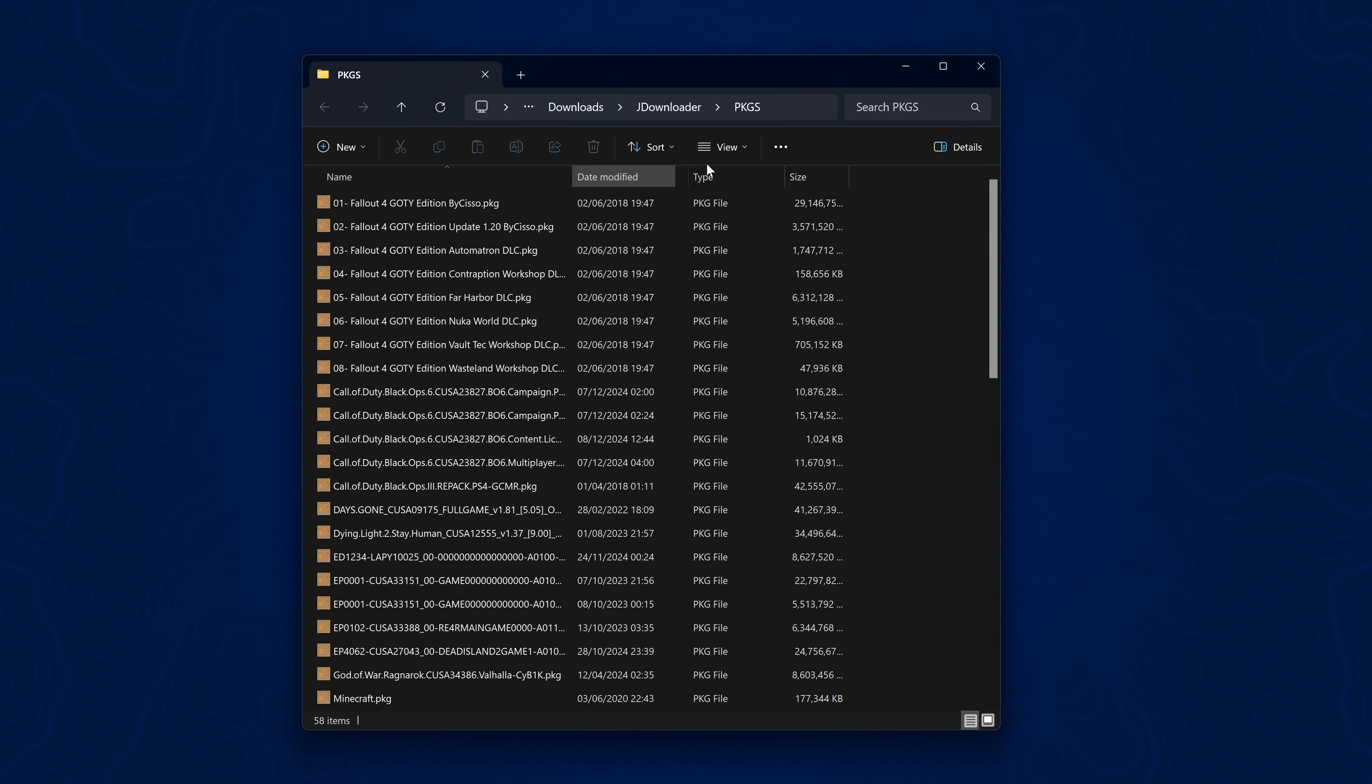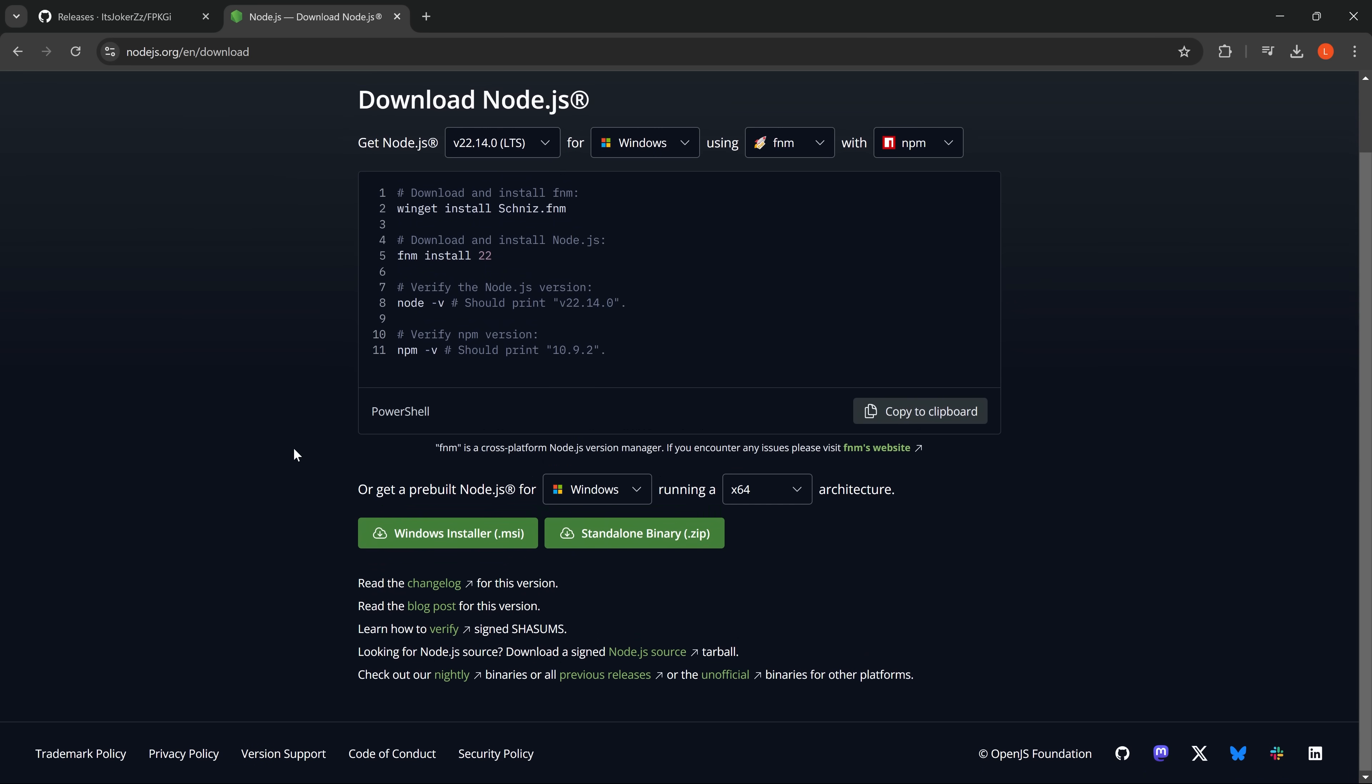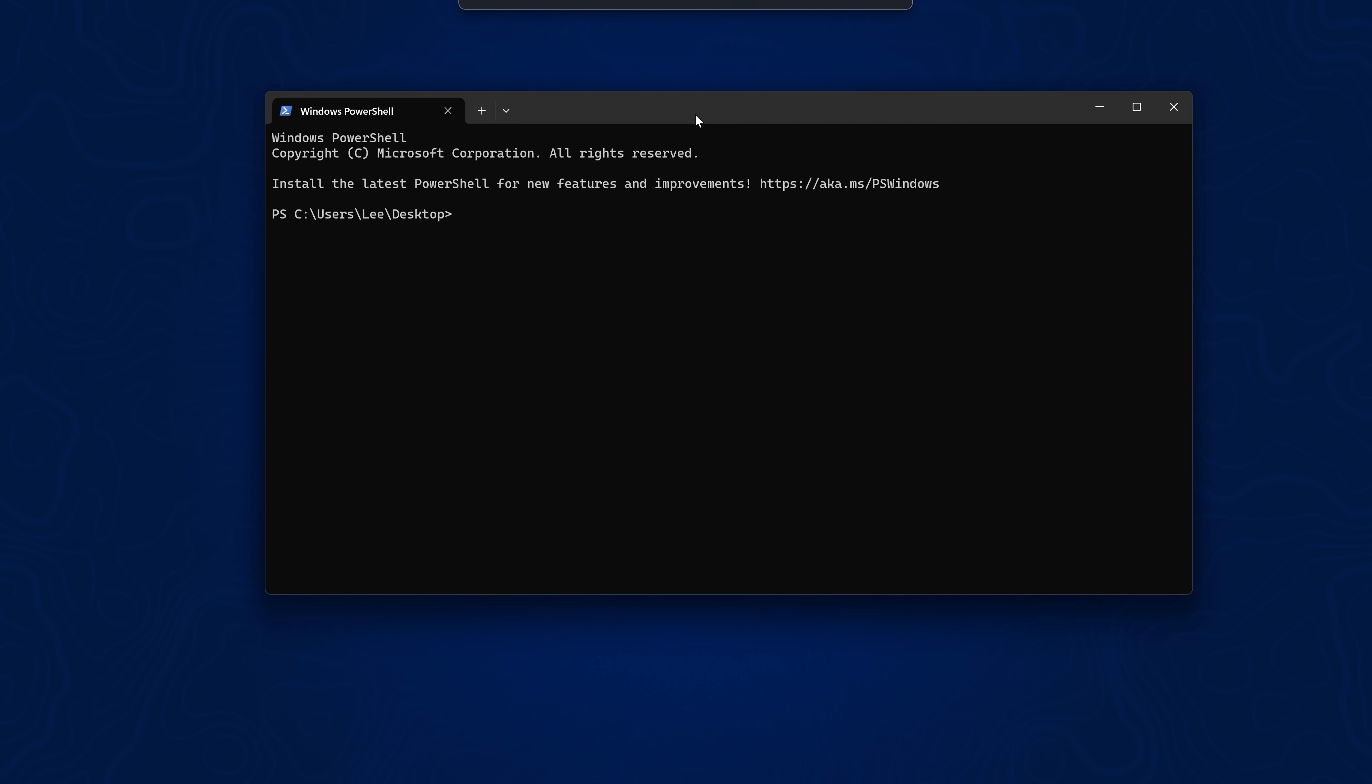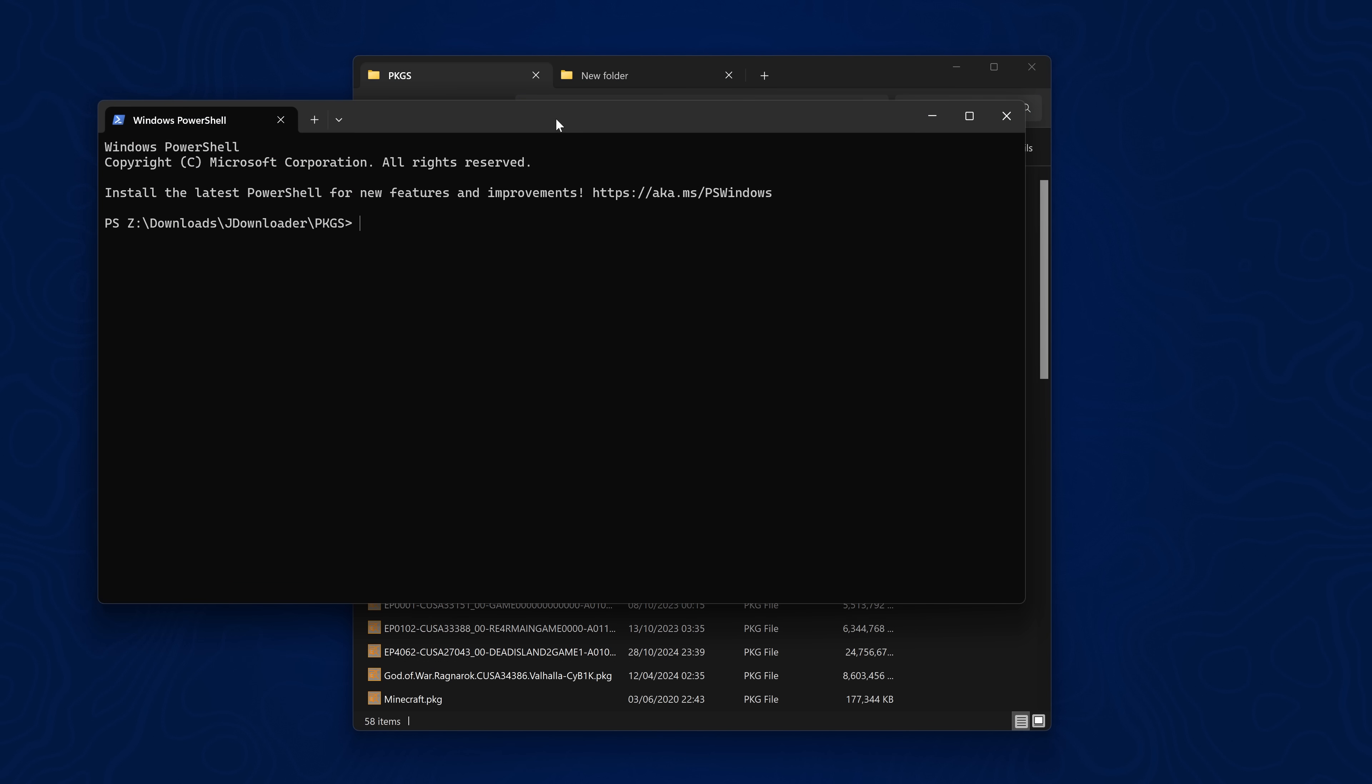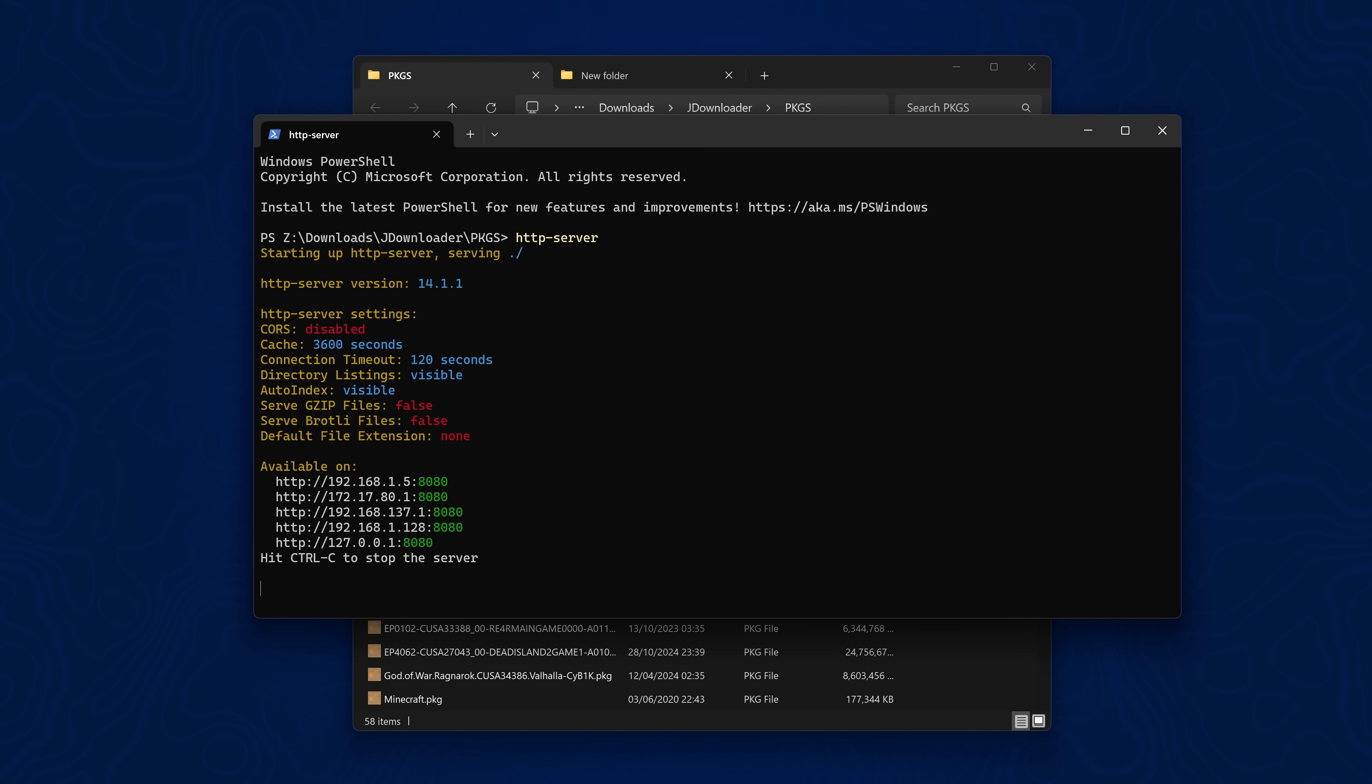We also need to run a web server in this location so we can serve those package files with fpkgi. So I'm just going to be using node.js for this because it has a fast HTTP server that you can install which is pretty convenient. So I just downloaded the windows installer and installed node.js onto my computer and then I can just open up a terminal window and install the HTTP server with the command npm install http-server-g and that will install the HTTP server. I already have it installed here. So then if I just go into the location where my package files are stored I can just right click in this location, open in terminal and then I can just type in http-server to run an HTTP server in this location.